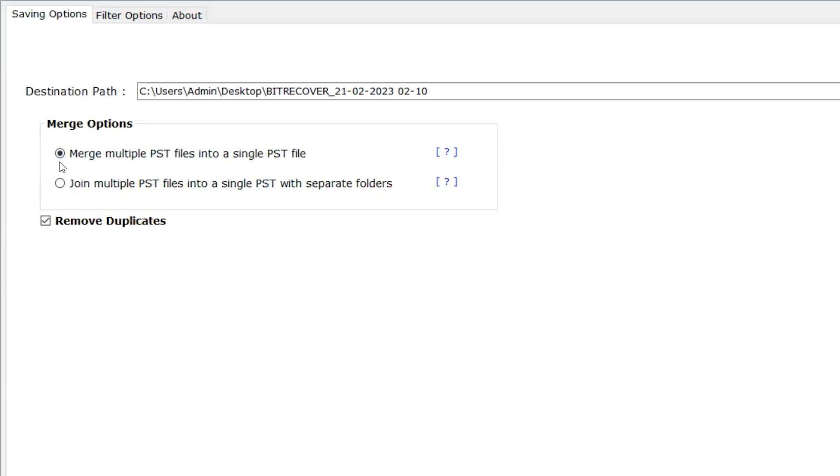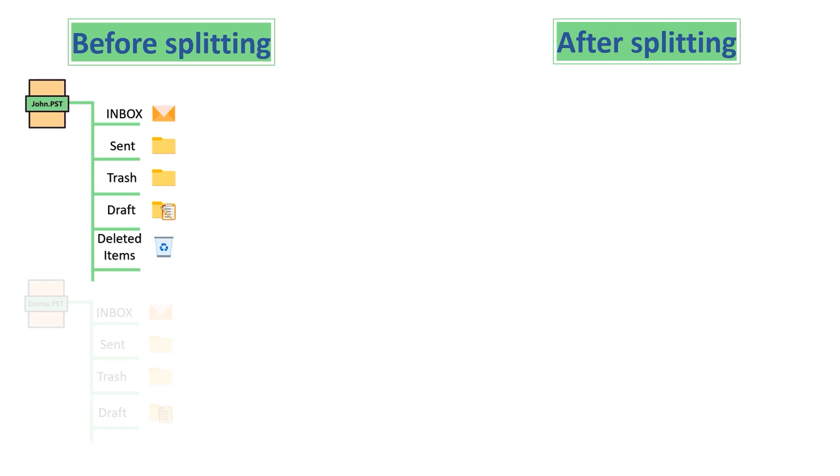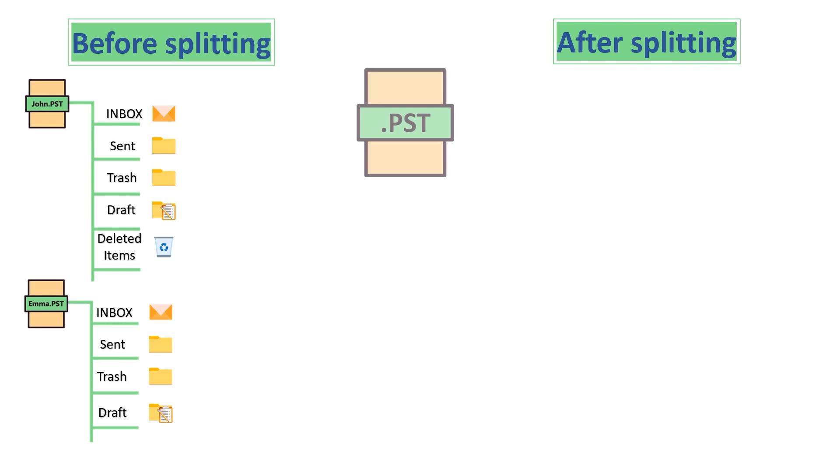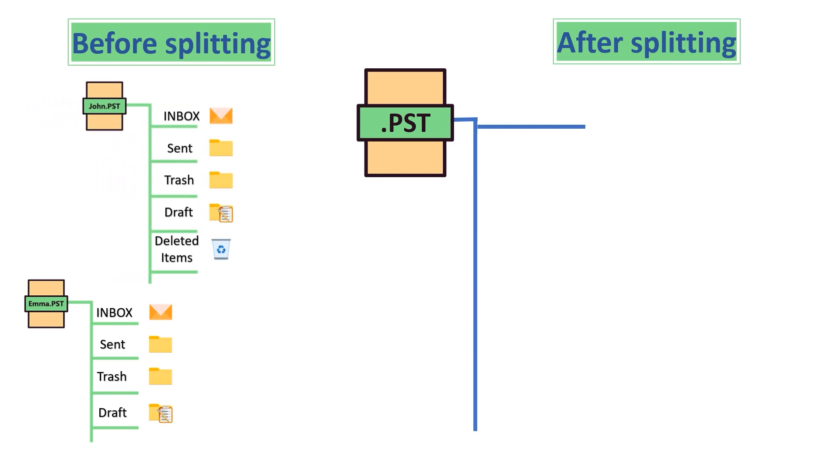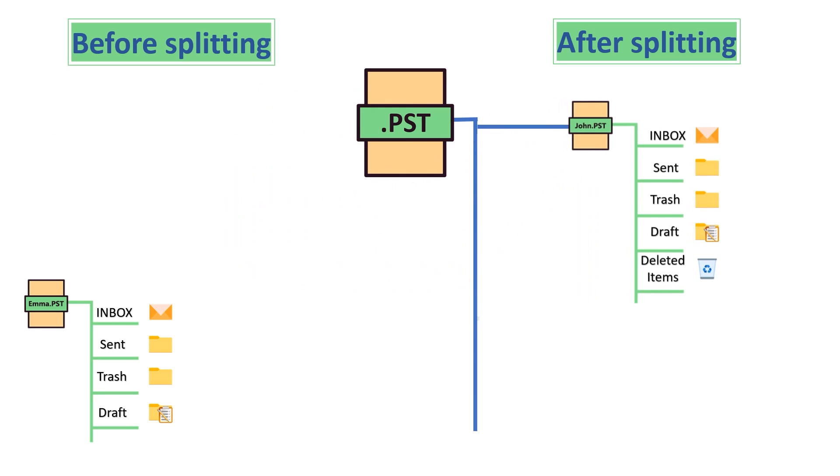Second option is join multiple PST files into a single PST with separate folders. This option will create one PST file, and all folders will be converted into the root folders. As shown.